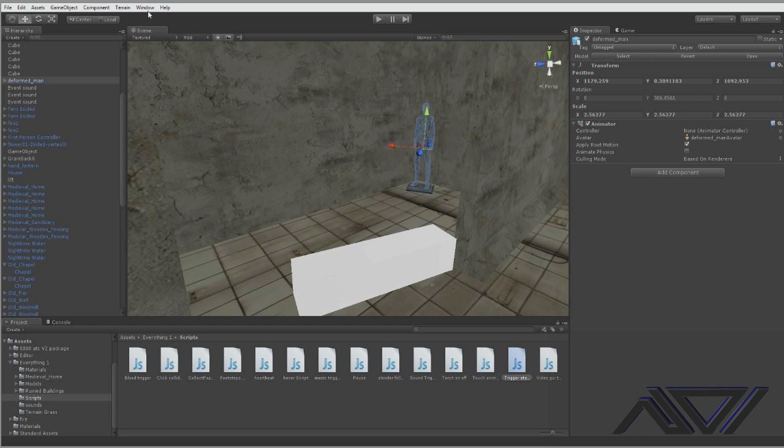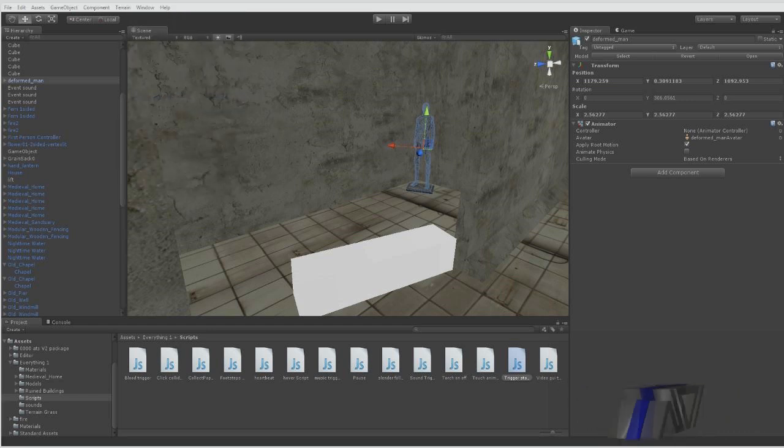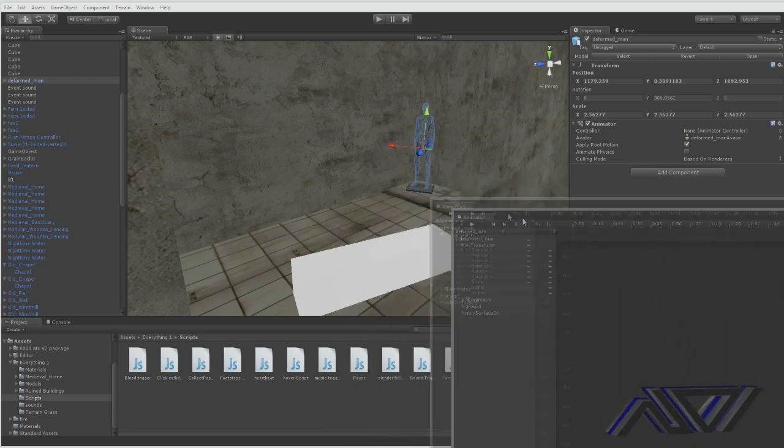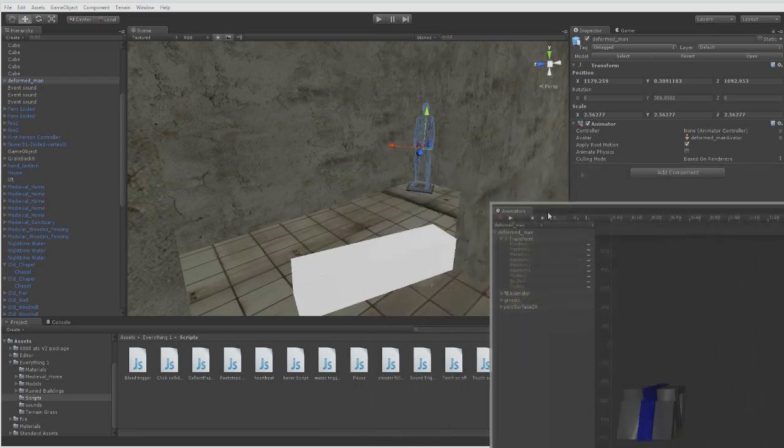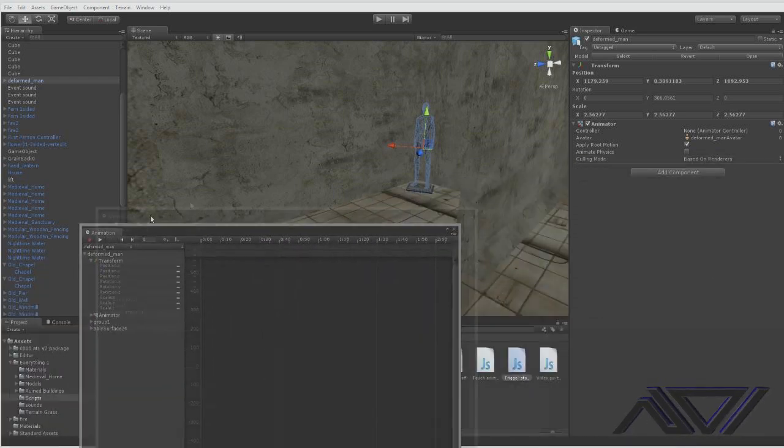So you just want to click on top of the character, go into window and animation and then you'll get the little animation box here. Sorry about dragging stuff over. I've got three screens. So basically now we want to do is click the record button.